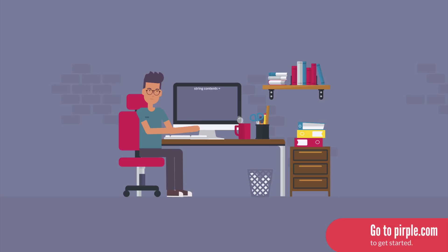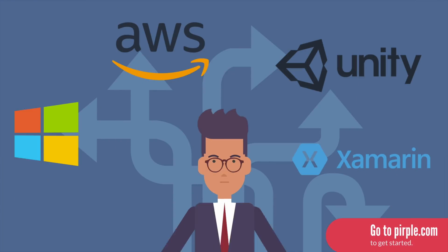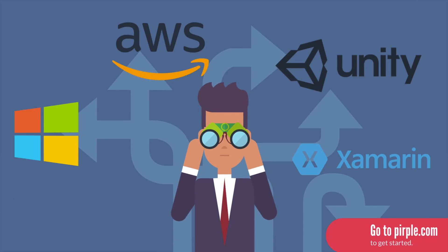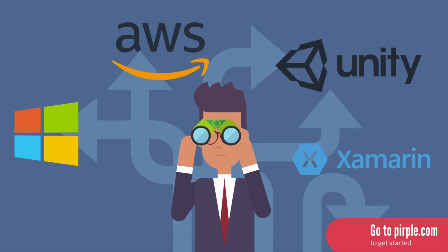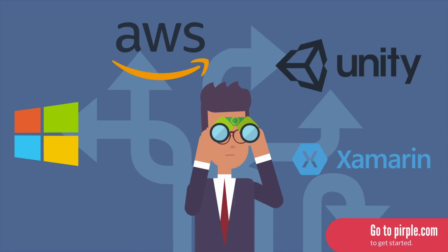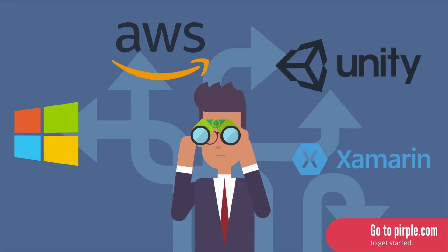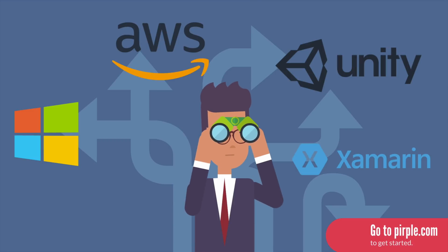But more importantly, when you complete this course, you'll be ready to start using C Sharp professionally. Whether that means jumping into game development with Unity or mobile app development with Xamarin, you'll have the skills. It's up to you to decide how you'll want to apply them.